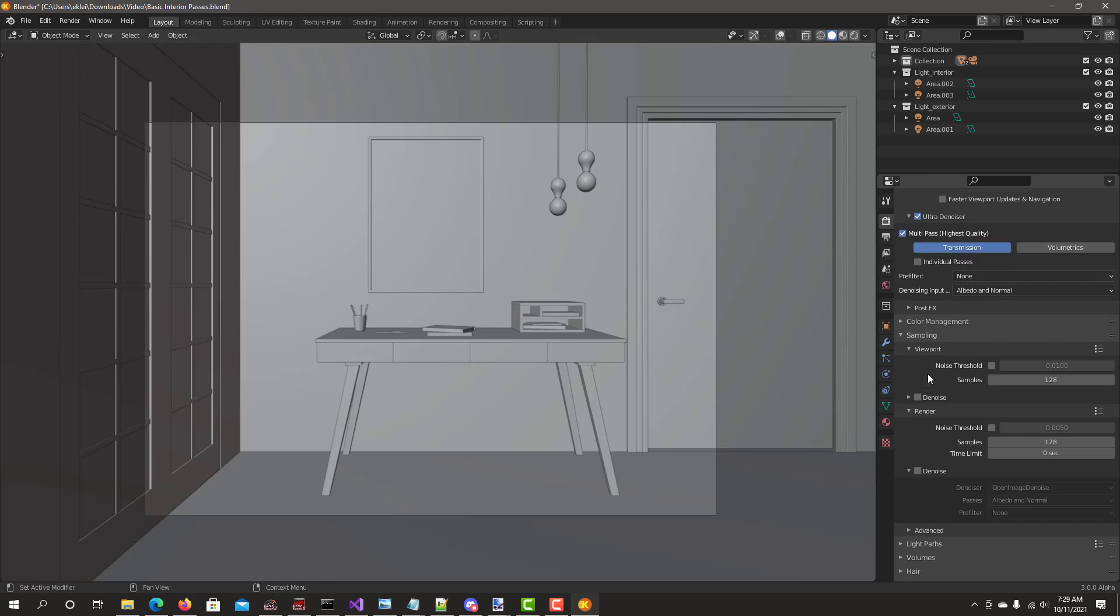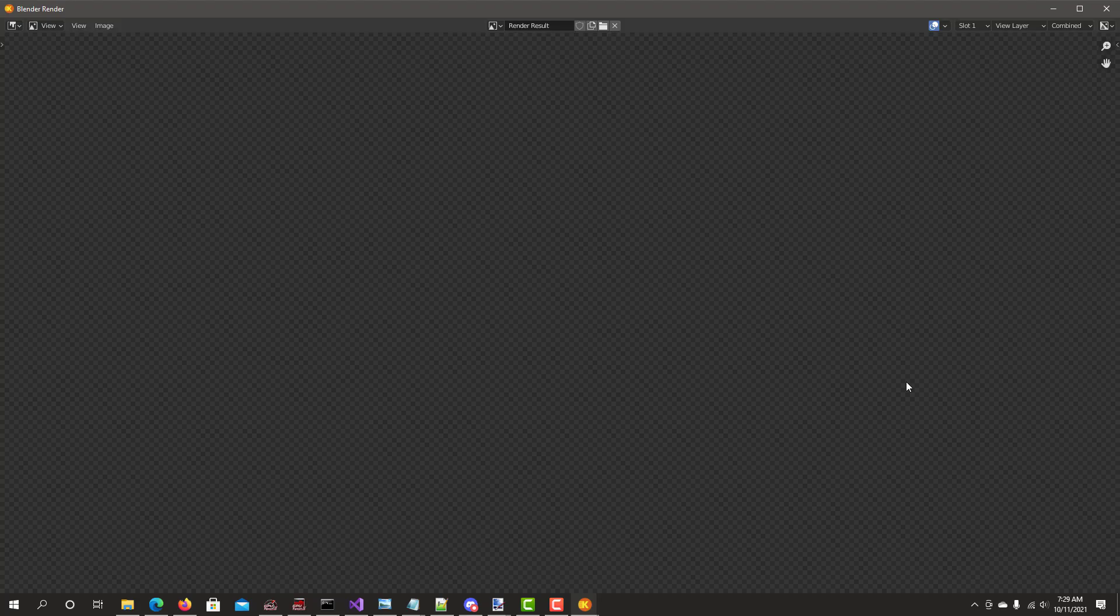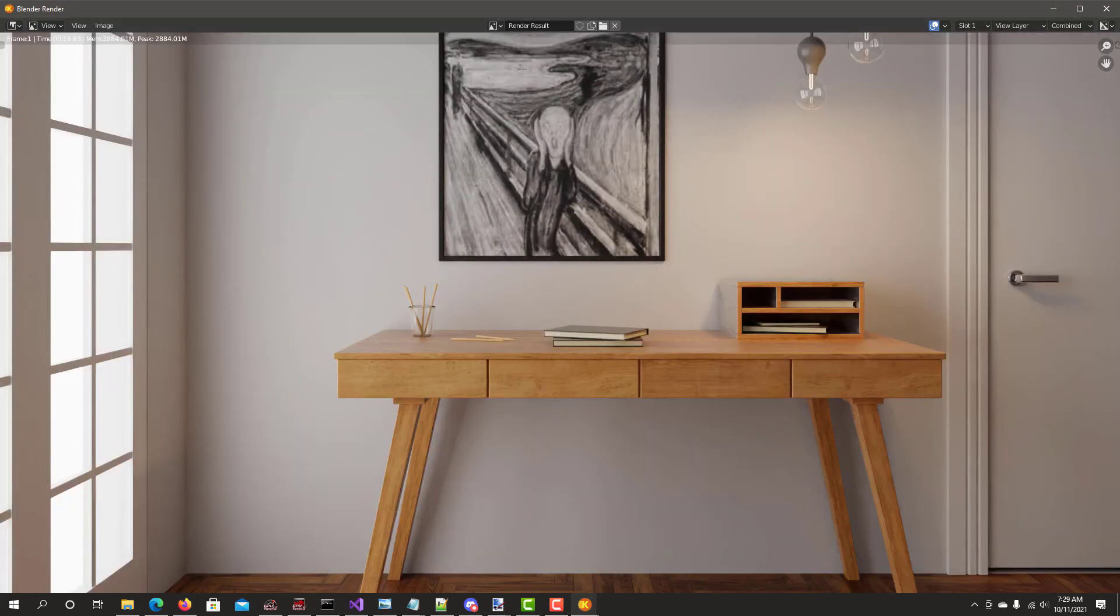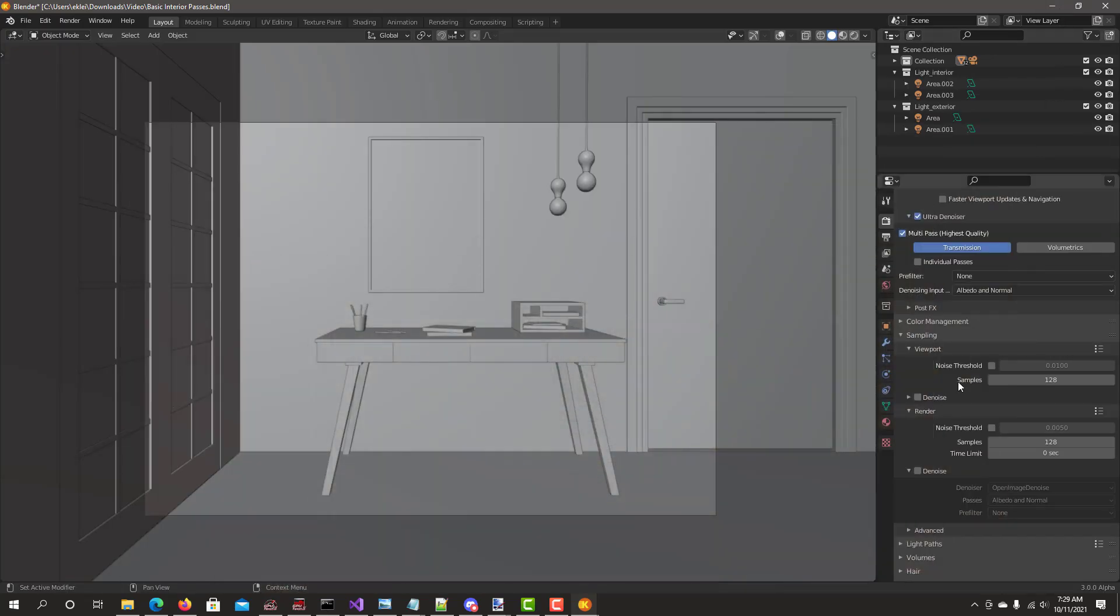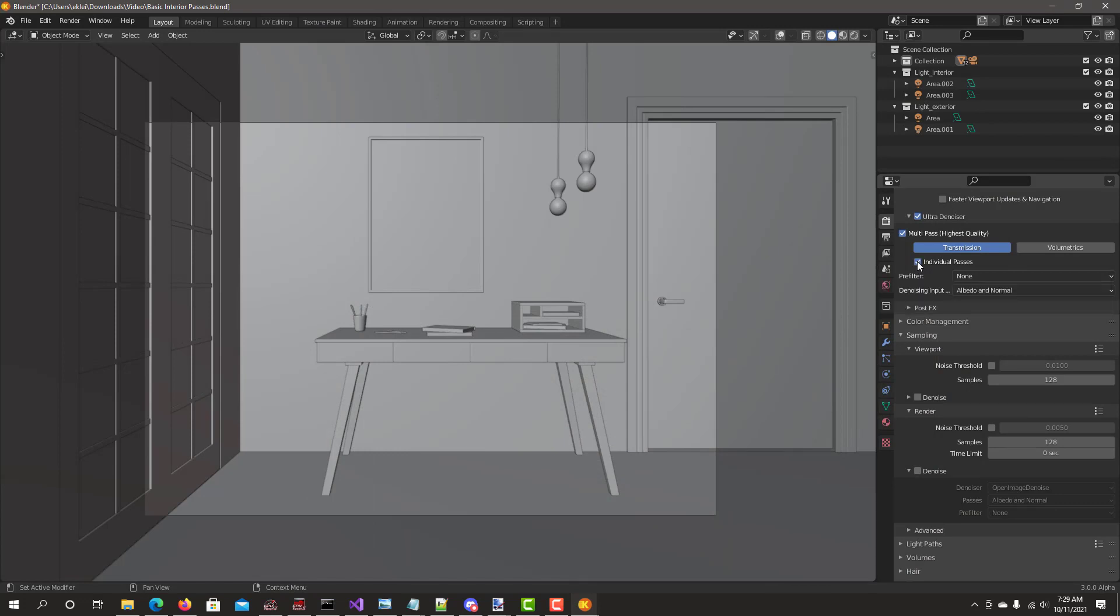Let's render first without individual passes. I'll change the slot to 2 and then go back and enable individual passes and do another render.